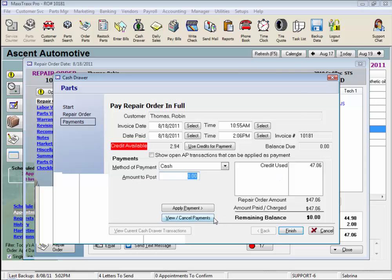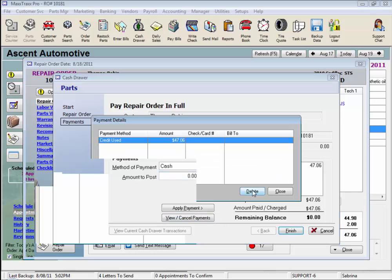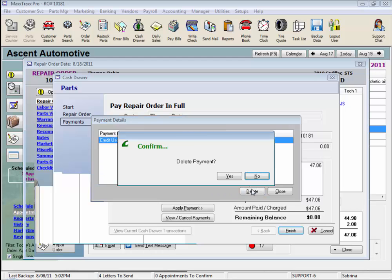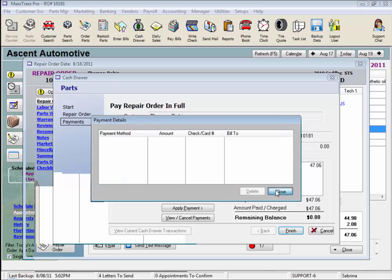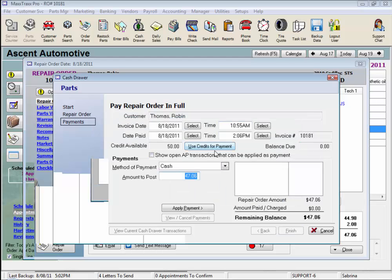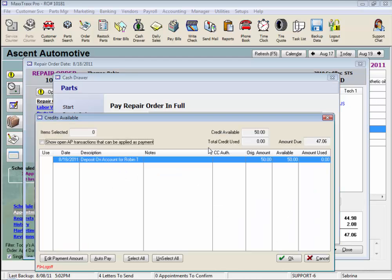Let's cancel this payment for a second and go back. We could have also edited the amount of that deposit on account we wanted to use for this RO by clicking this Edit Payment Amount button before we click in the Use column, or it won't let us edit the amount to use.